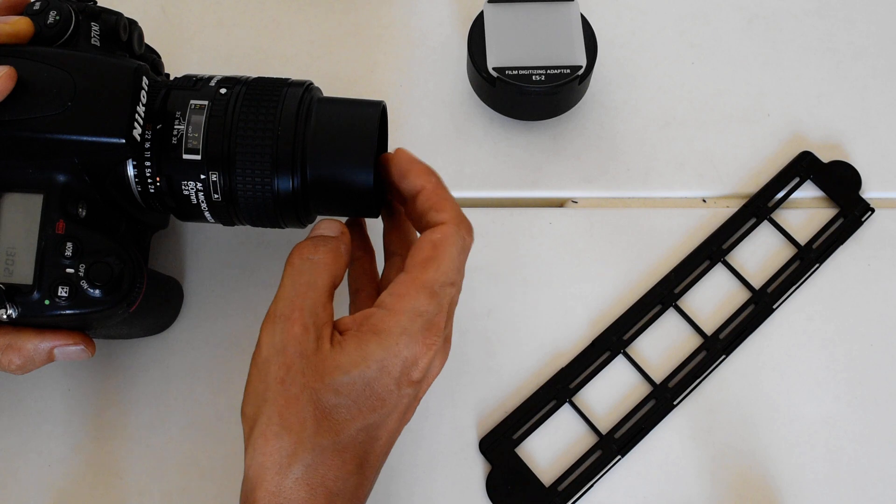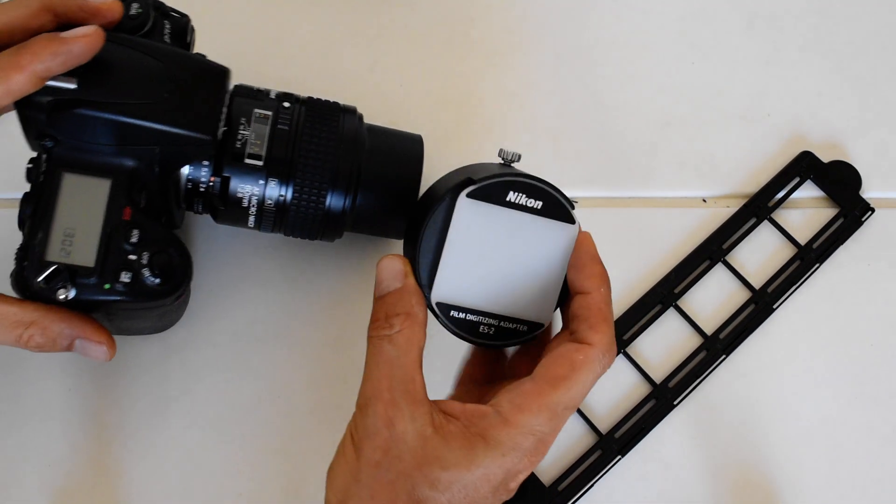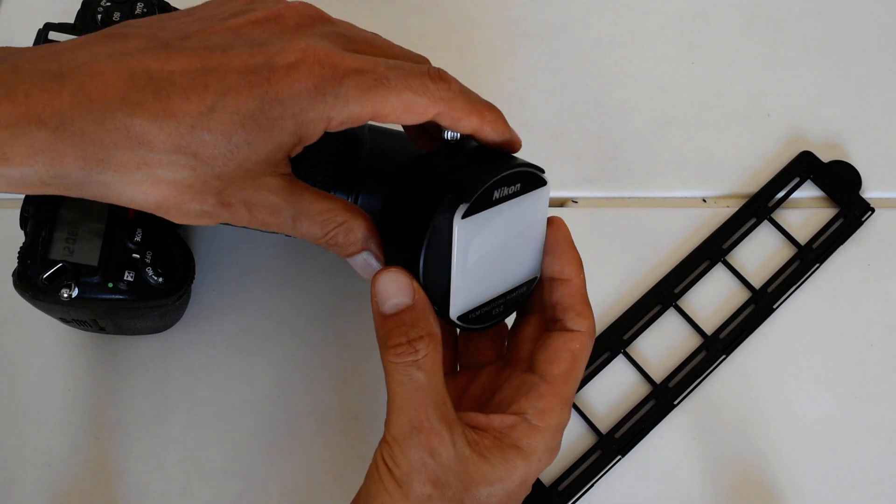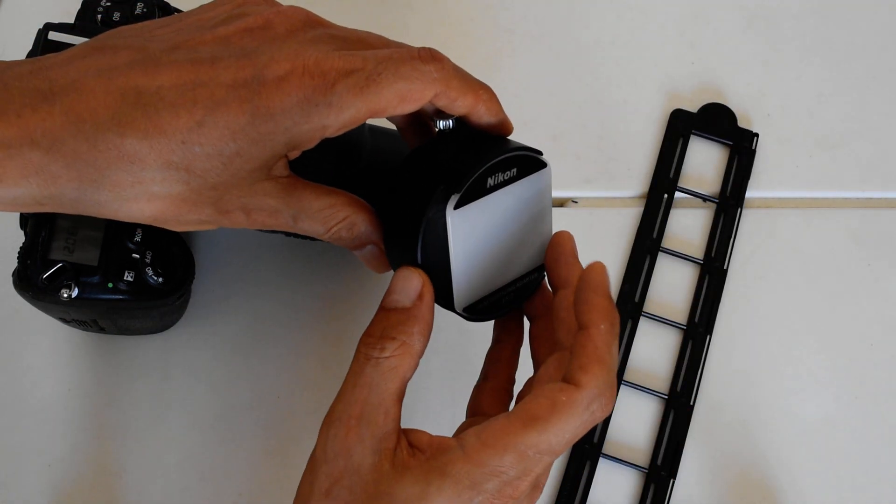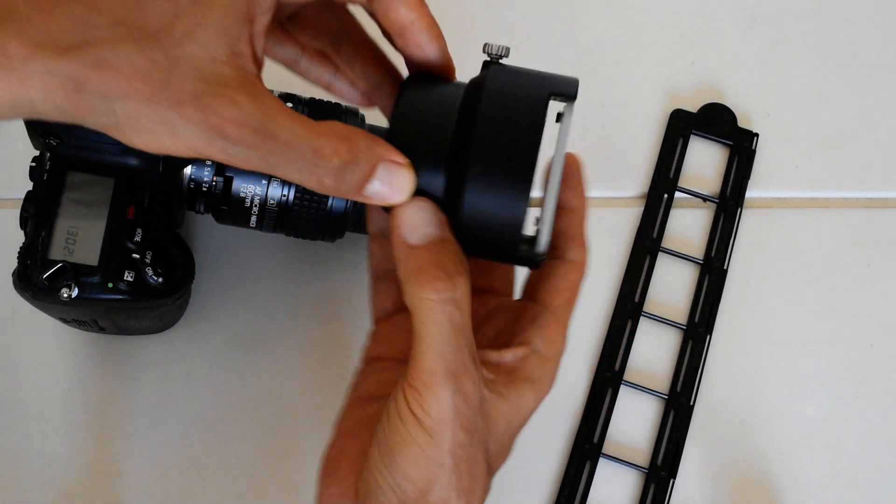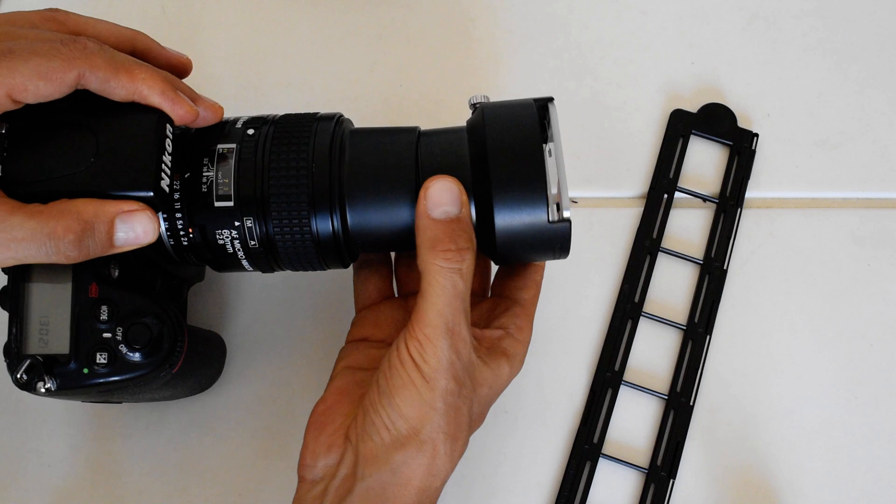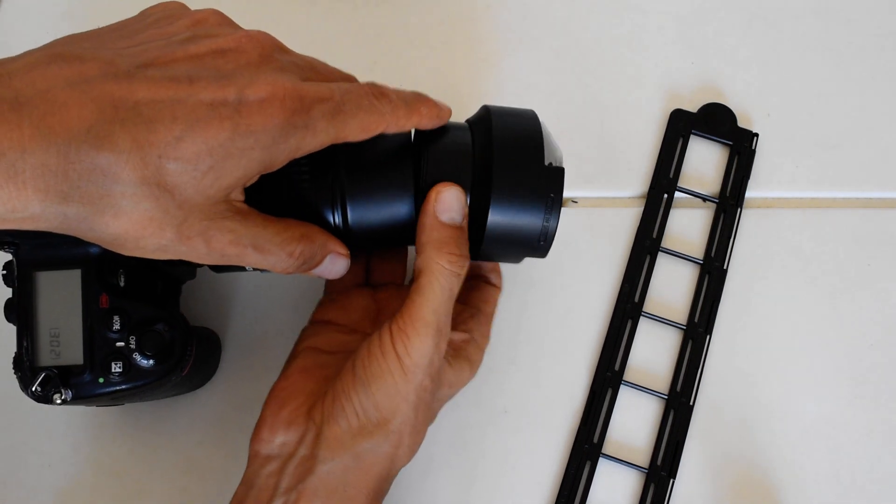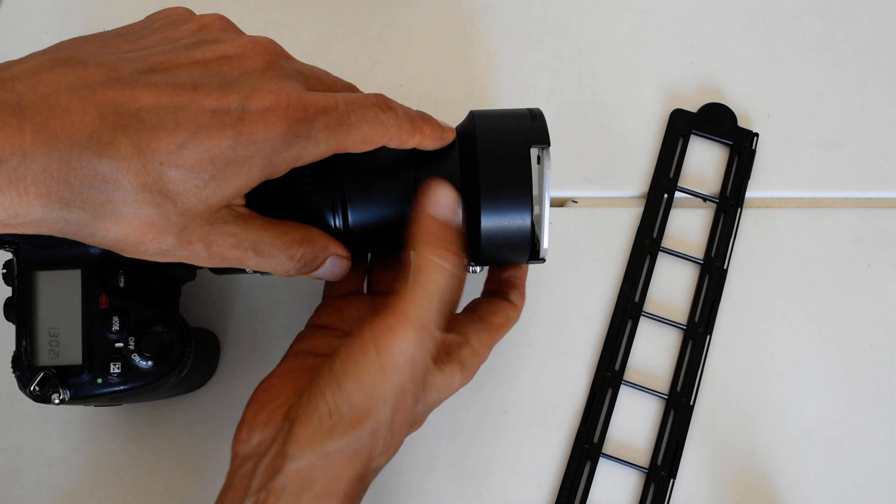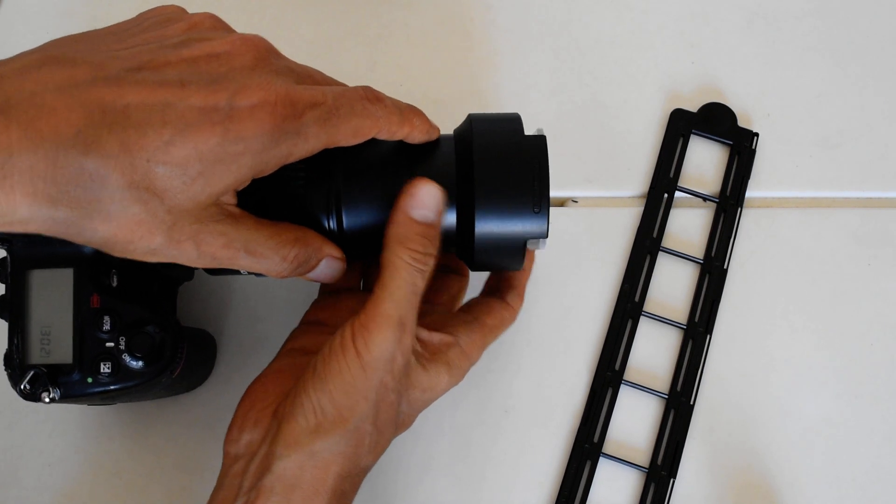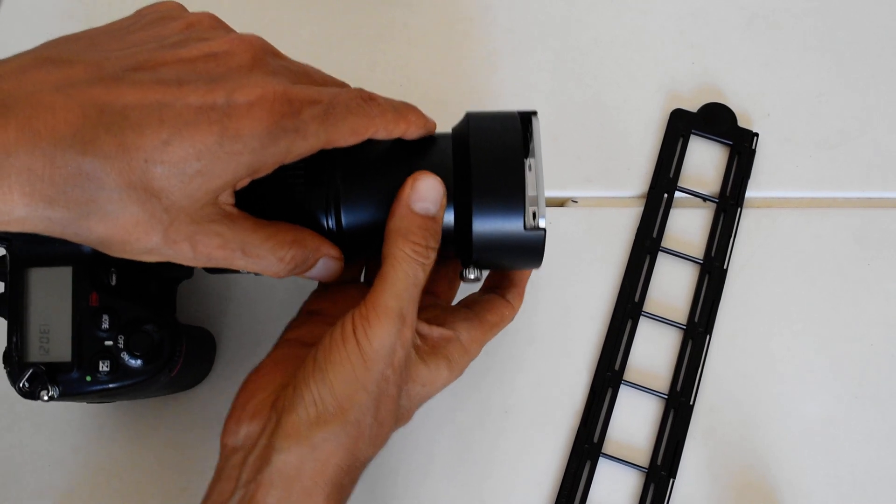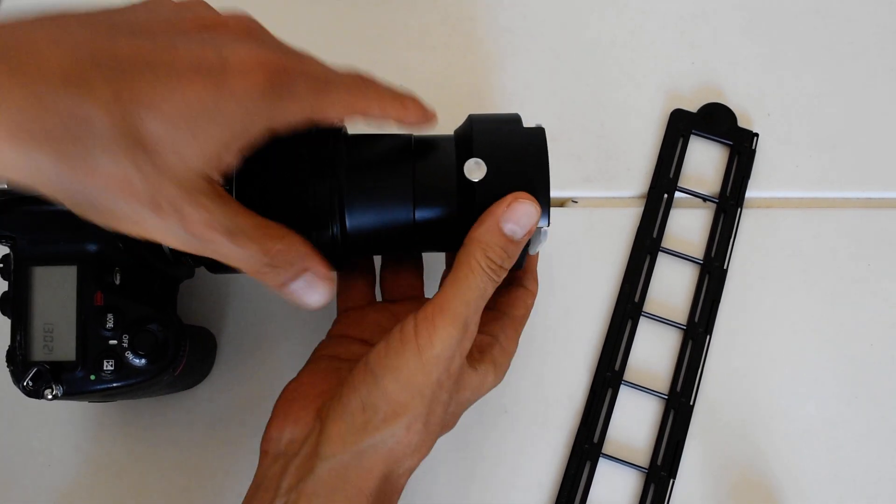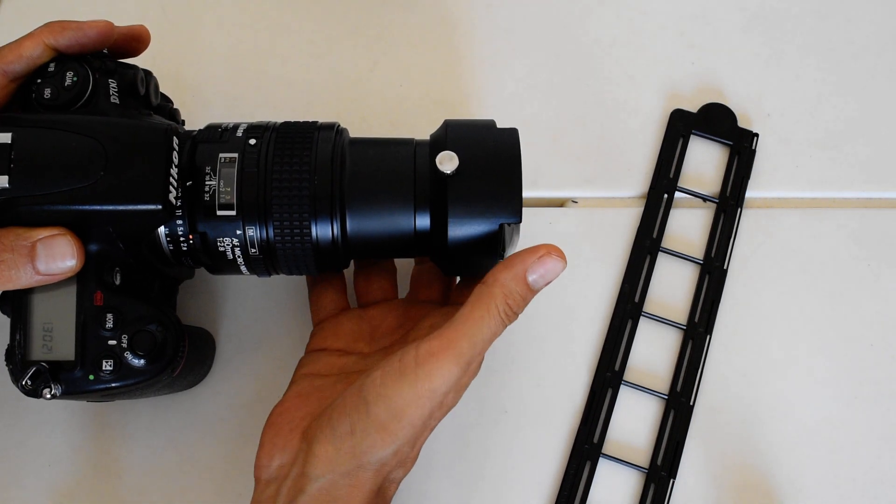That accessory is going to be this right here. This is the diffuser which holds the negative carrier, and that diffuser is what you point at your light source. You just screw this on. All right, so you screw that on.